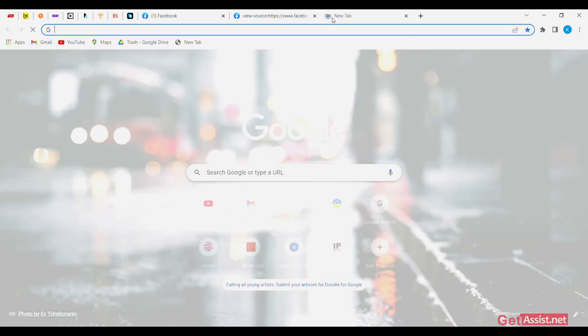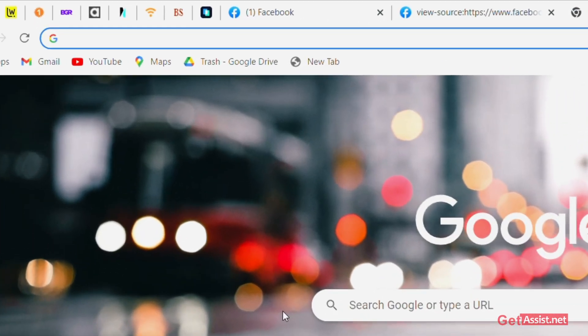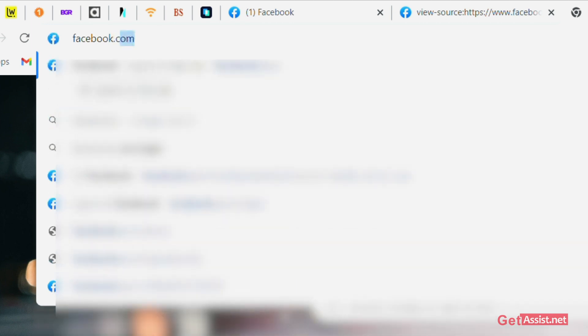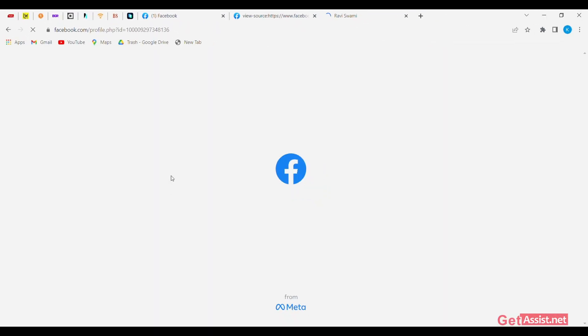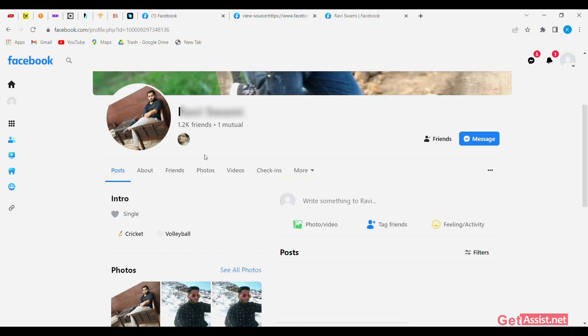open a new tab, search for facebook.com slash 15-digit ID. Paste here the 15-digit ID which you copied in the previous tab, and the profile of the person who viewed your profile appears.